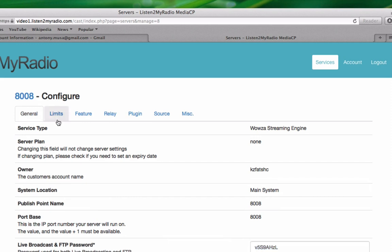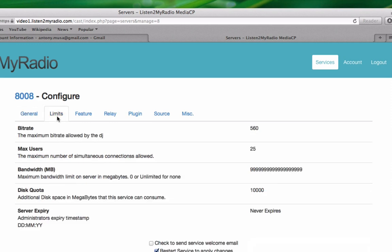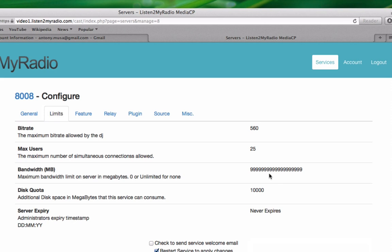The next tab here shows the limits of your account. Here you can see the maximum bitrate allowed to be used on your account, how many users can connect to your server—basically how many viewers you can have at once. For bandwidth, since our service provides unlimited bandwidth, this is represented by a bunch of nines here. This quota shows how many megabytes of storage you can use on our server.